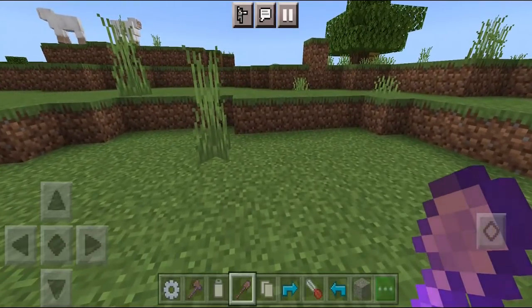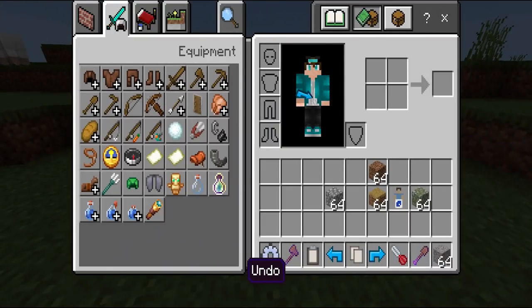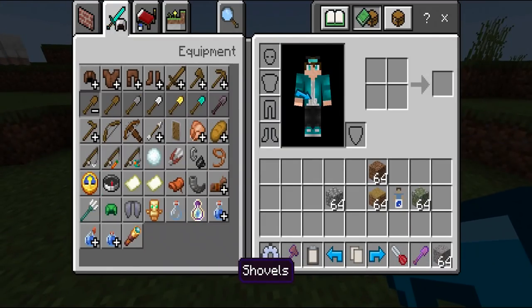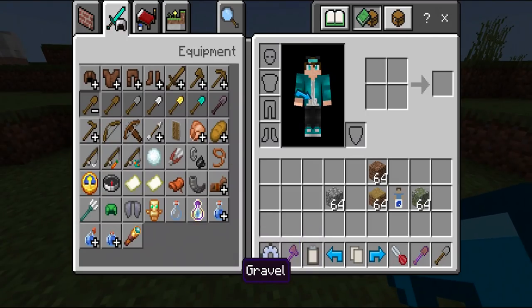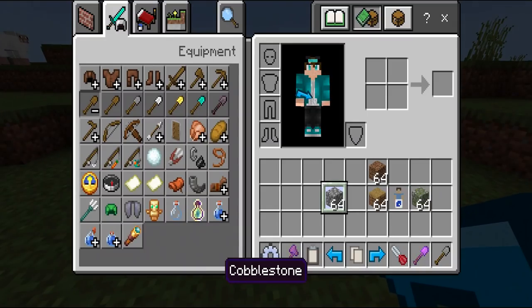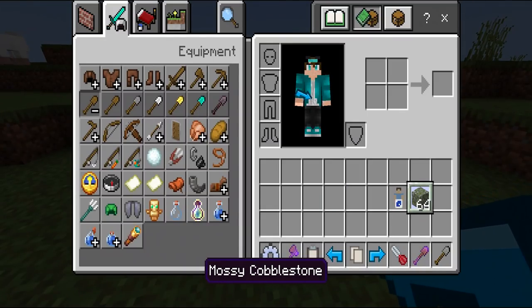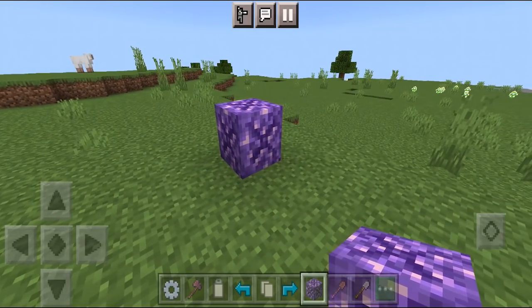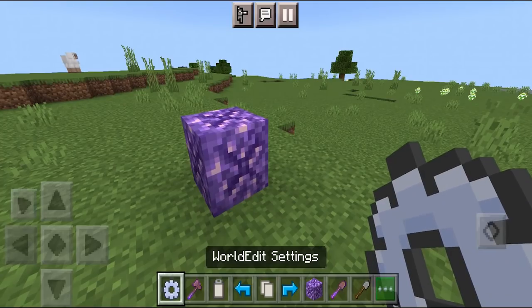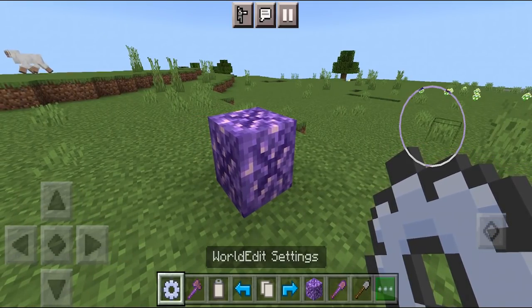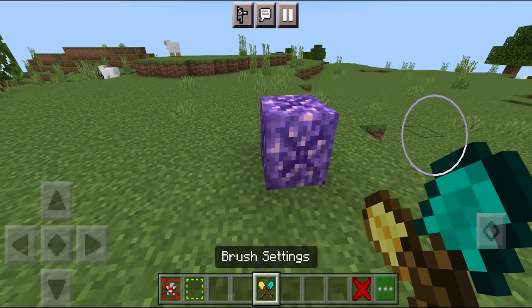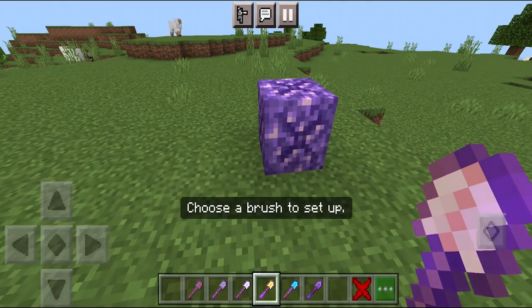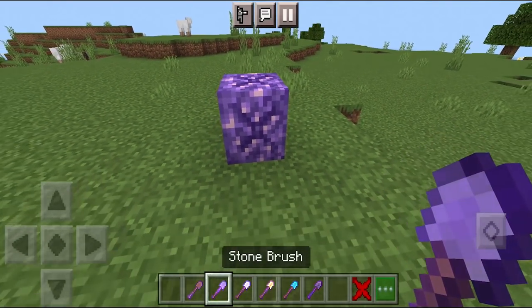Now I'm going to show you how to make spheres in Minecraft. Select a different shovel — make sure it's not the same one you used previously. For this demonstration, we're going to use the stone shovel. Pick out the block you want to make a sphere of and place it down. Then go back to your world edit settings, activate it, and go to the brush settings once more.